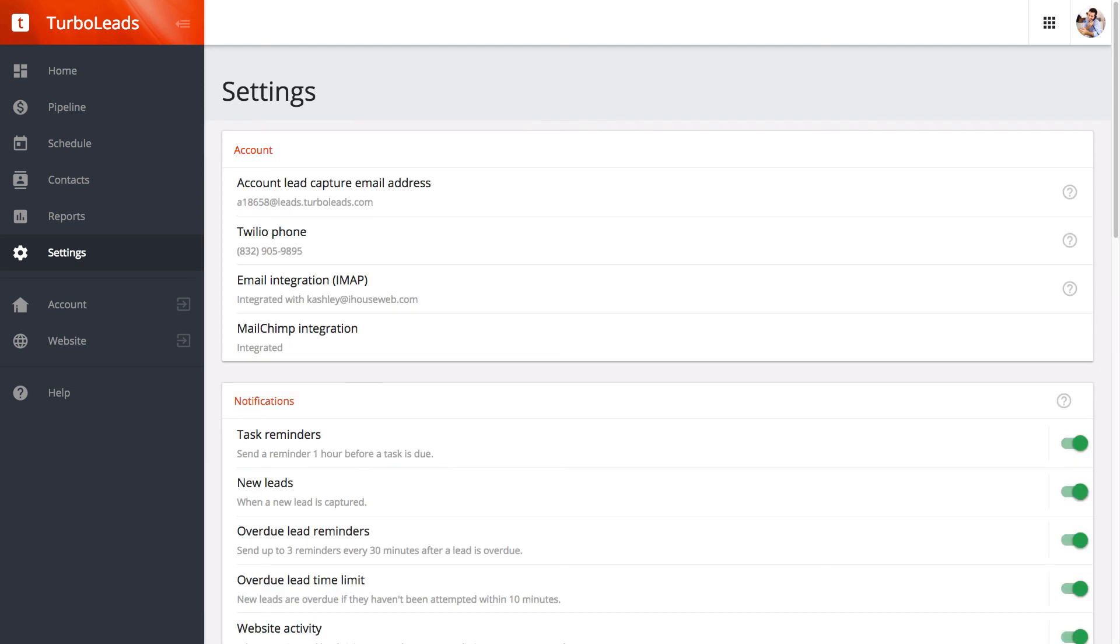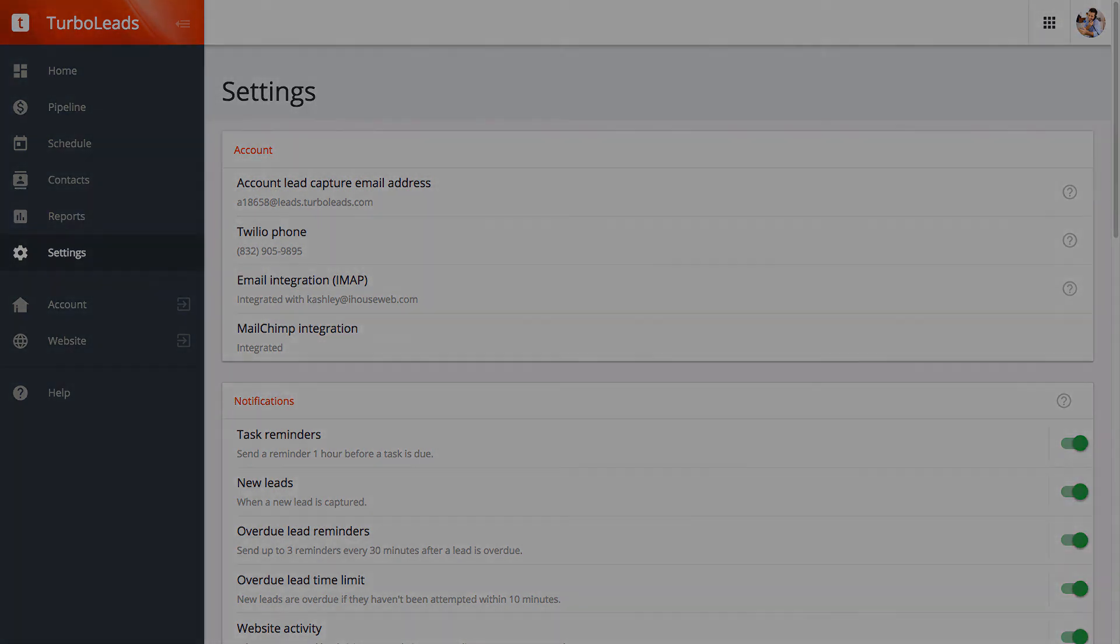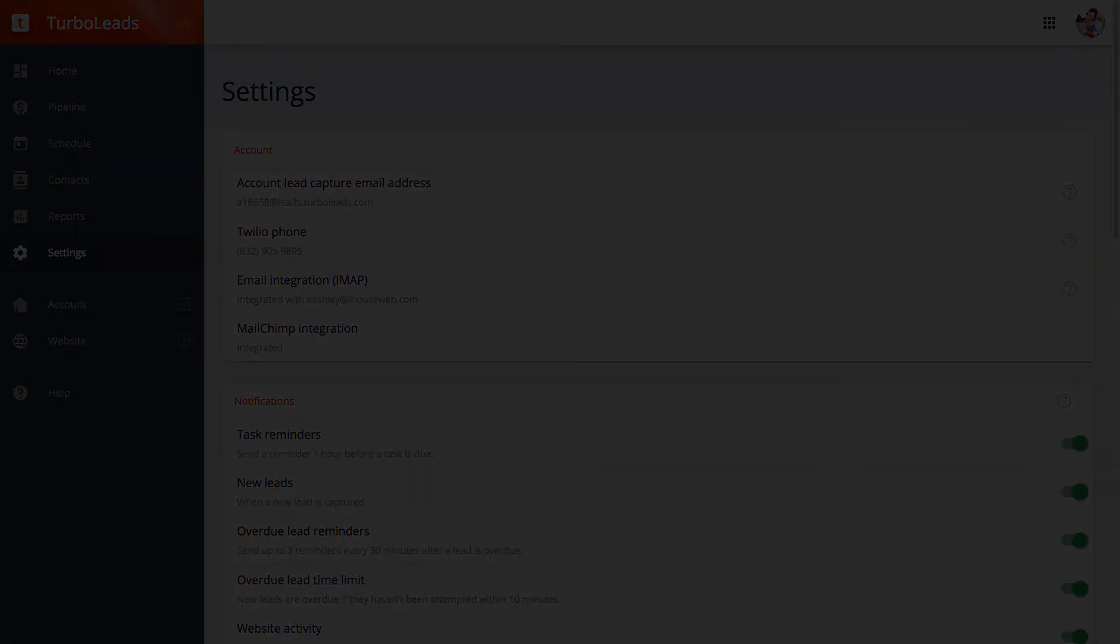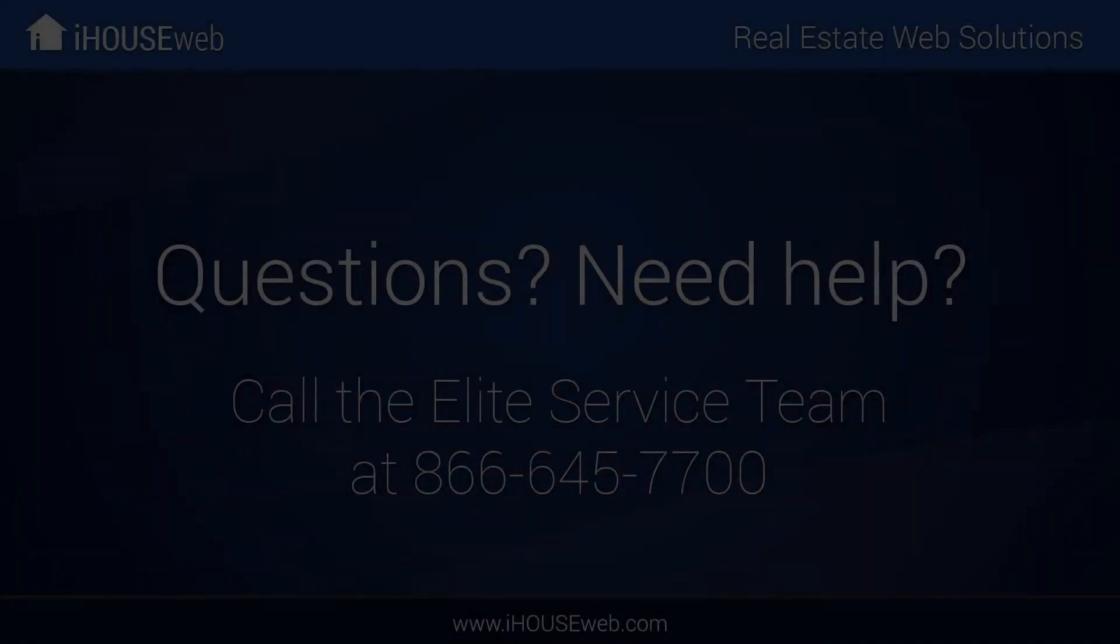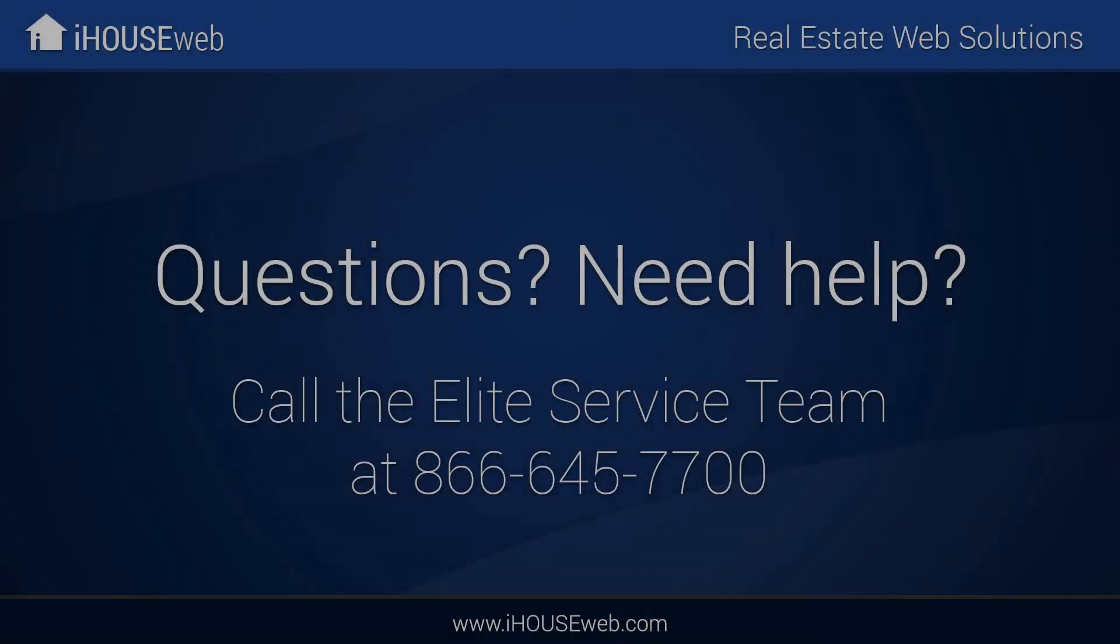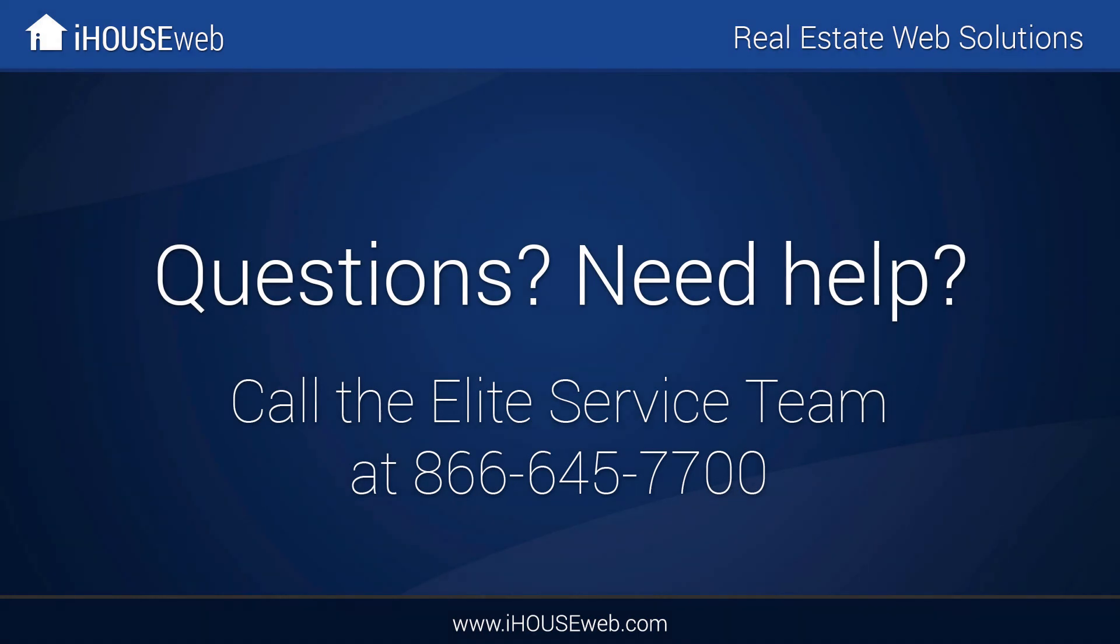And there you have it. Your Google email account is now integrated with TurboLeads. If you're still having trouble enabling the IMAP email integration for your Google email account, please contact our Elite Service Team at 866-645-7700. Thank you.